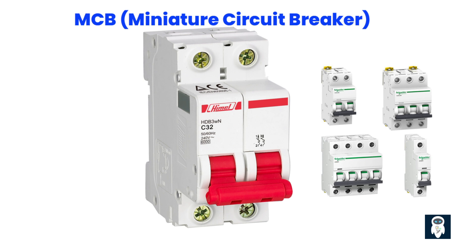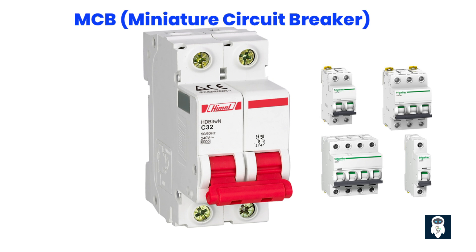MCBs are compact and designed to fit into standardized electrical distribution boards. They consist of a switch mechanism that opens the circuit when an overcurrent or short circuit is detected. The switch is connected to a bimetallic strip or an electromagnetic coil that senses the current passing through the circuit. If the current exceeds the predetermined threshold, the switch is tripped, breaking the electrical connection and disconnecting the faulty circuit.